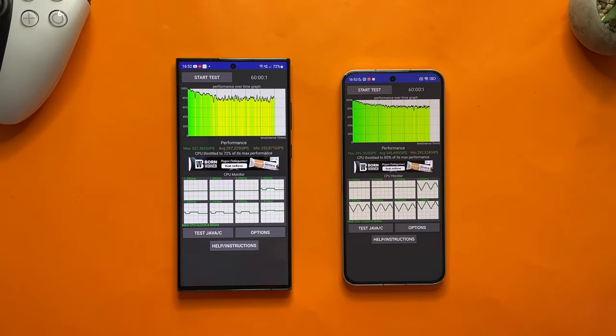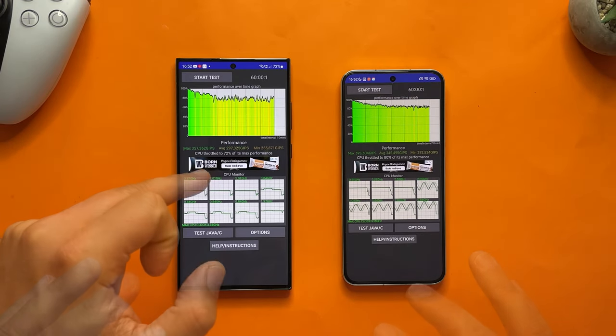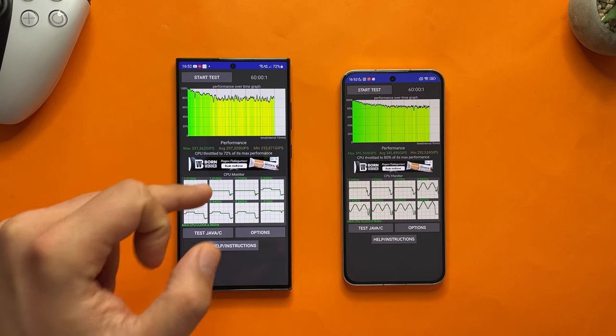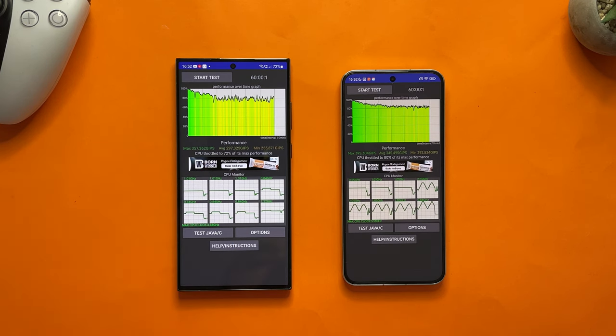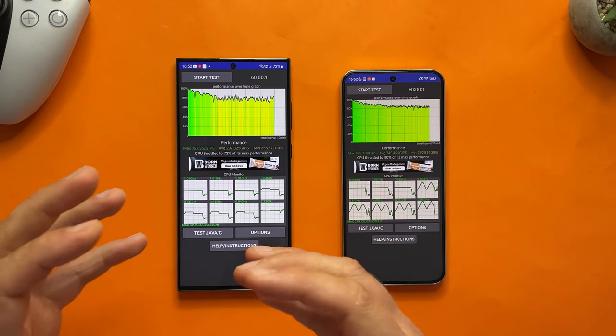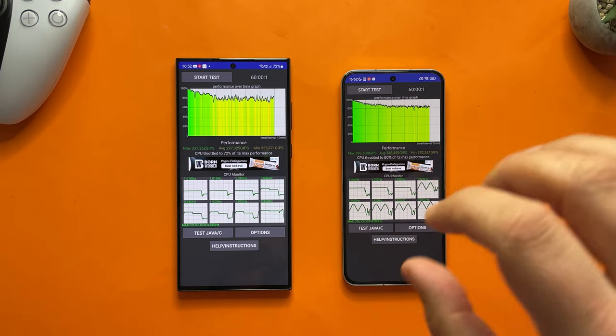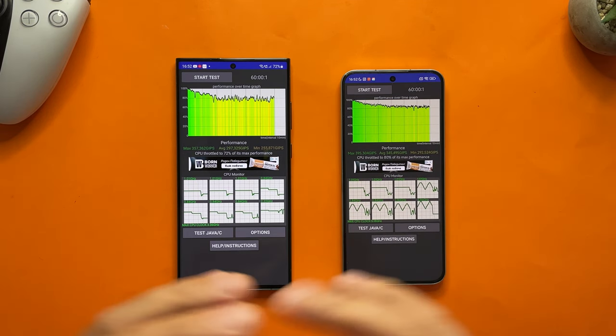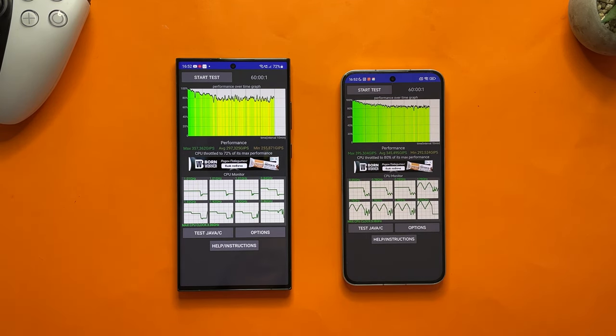Alright, the test stopped. CPU throttled to 70% of its max performance on the S23 Ultra. Xiaomi result: the CPU throttled to 80% of its max performance.